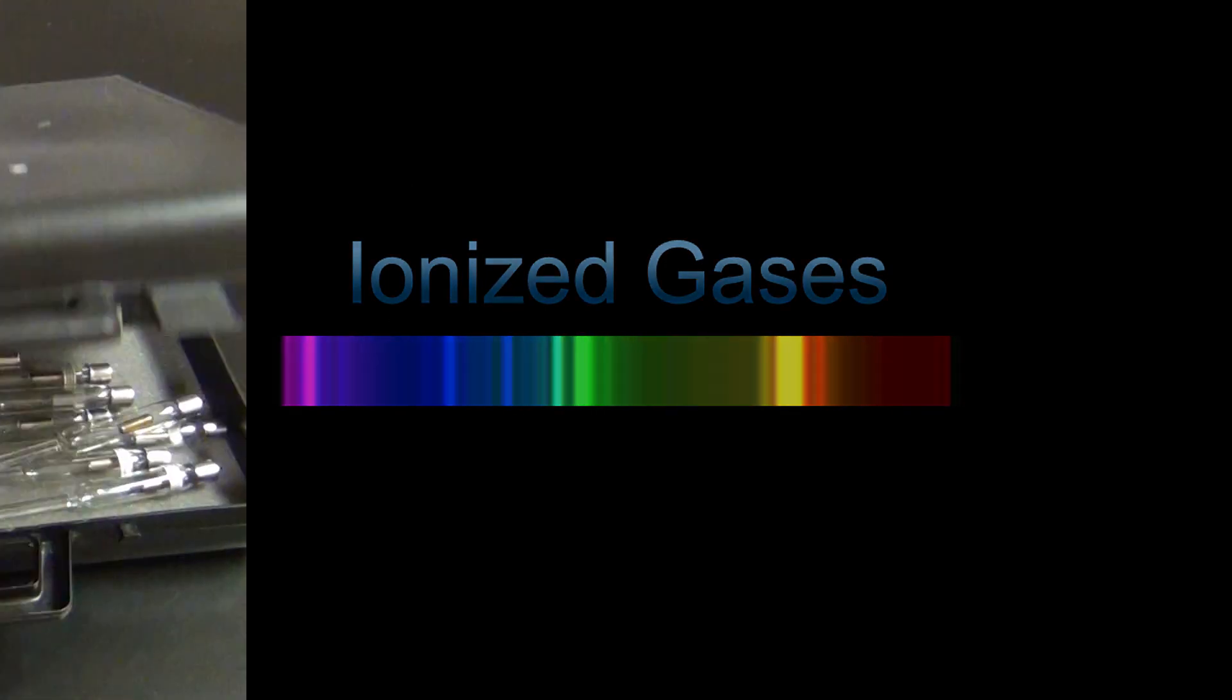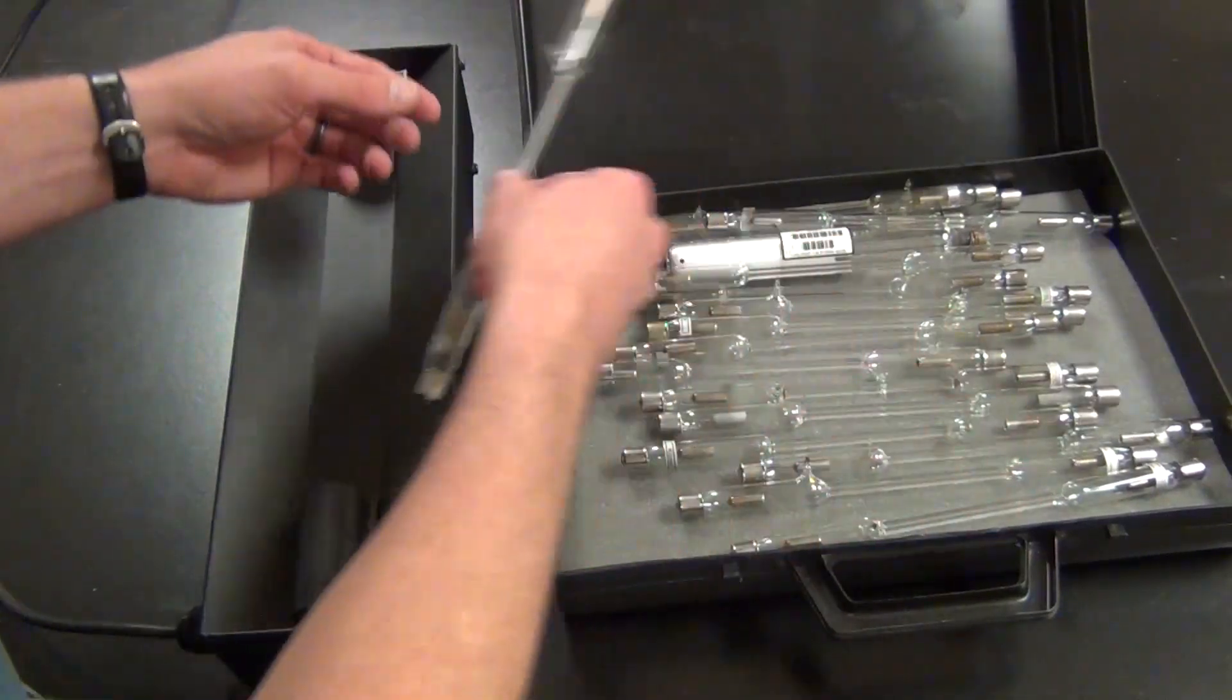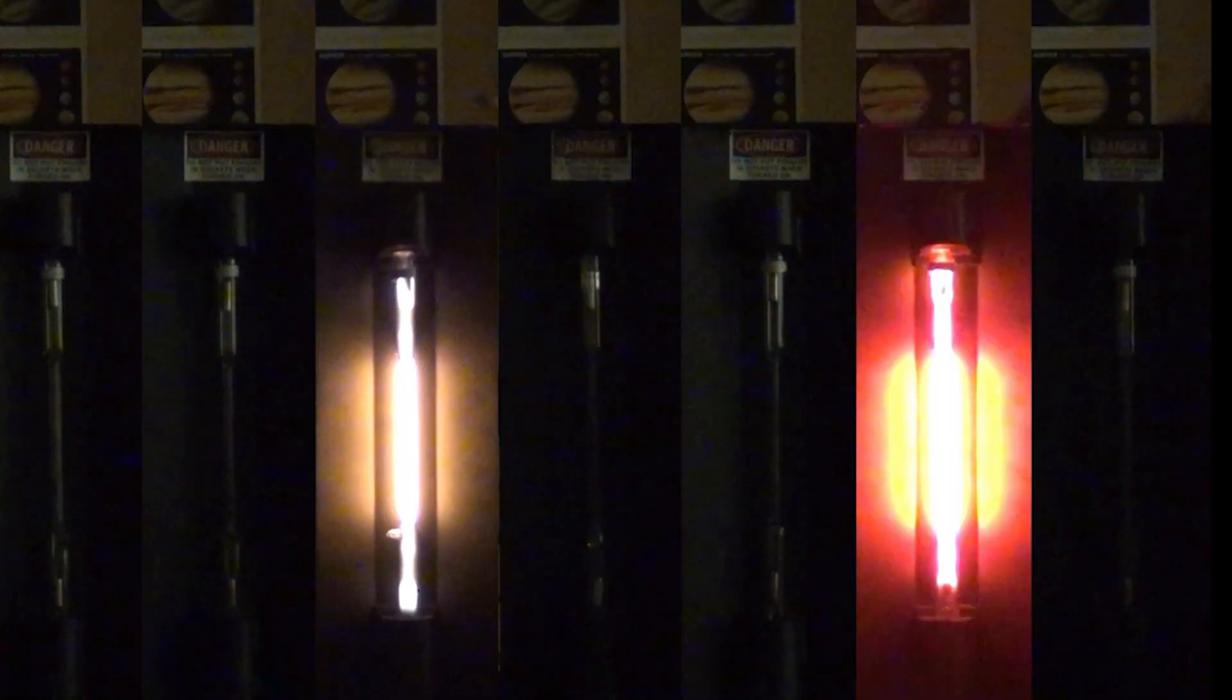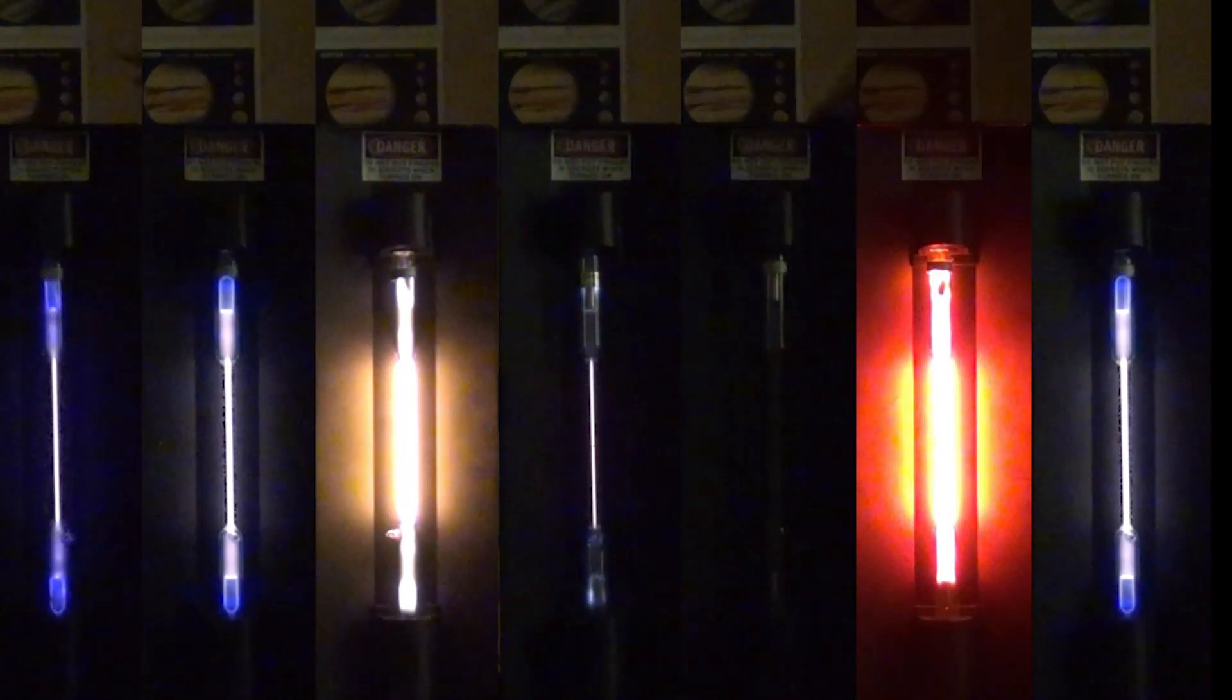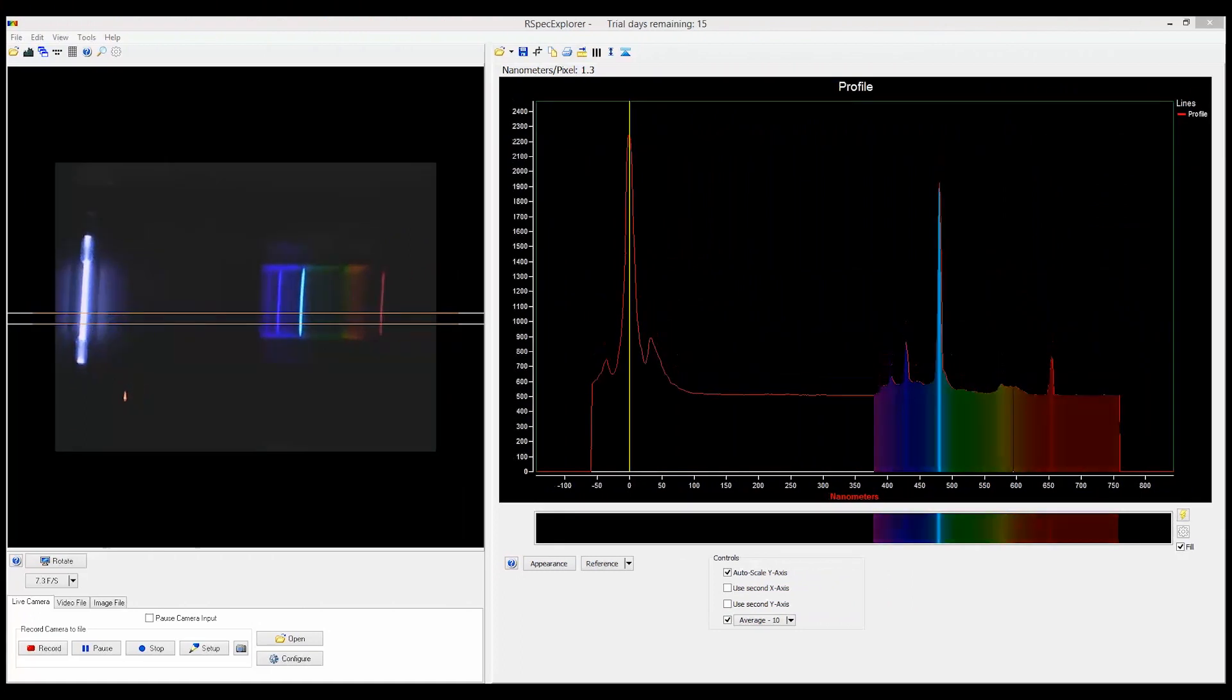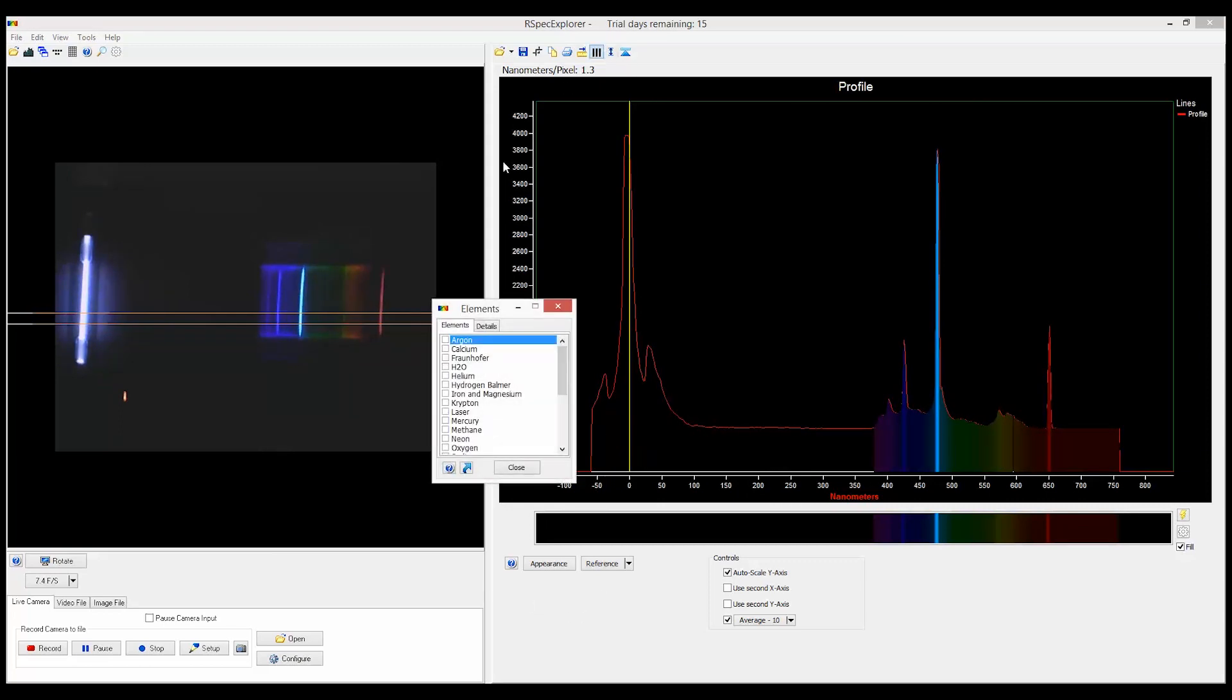The next thing that you are going to want to analyze is the spectrum of ionized gases. This lesson belongs in any science class. This is ionized hydrogen gas. Here we can see the red alpha line and the bright blue beta line. And I say we because everyone in your class can see this at the same time when you project it on a screen.